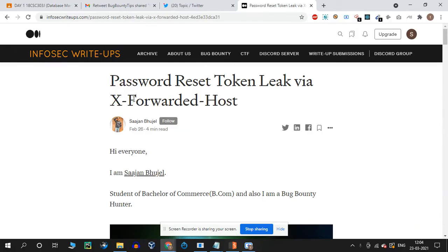The topic is password reset token leak via X-Forwarded-Host. In the password reset function, you capture a request and add the X-Forwarded-Host header. You add a domain like an ngrok domain, send the mail through that site, and this can lead to a full account takeover.